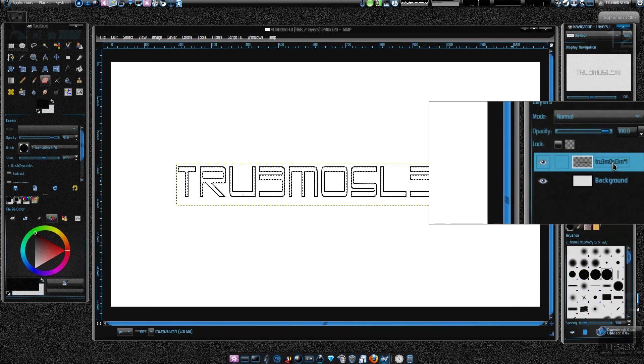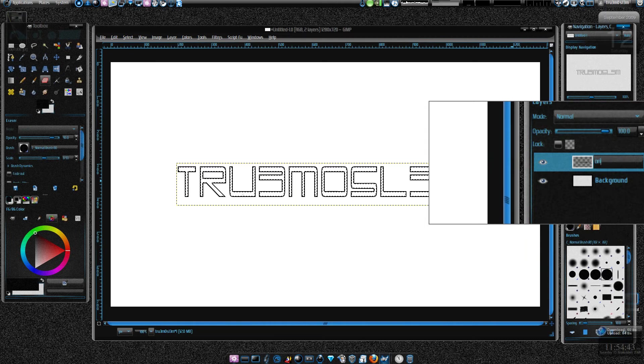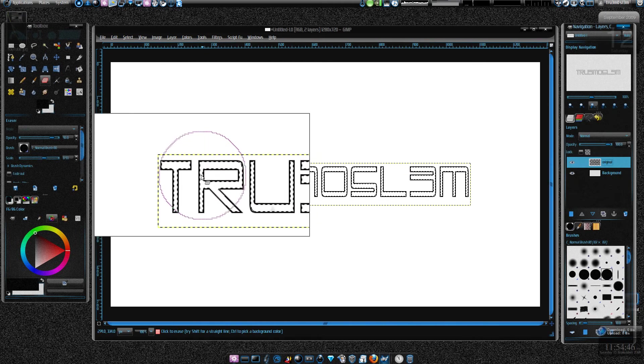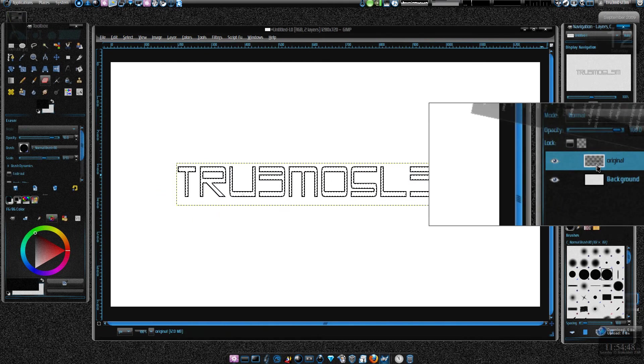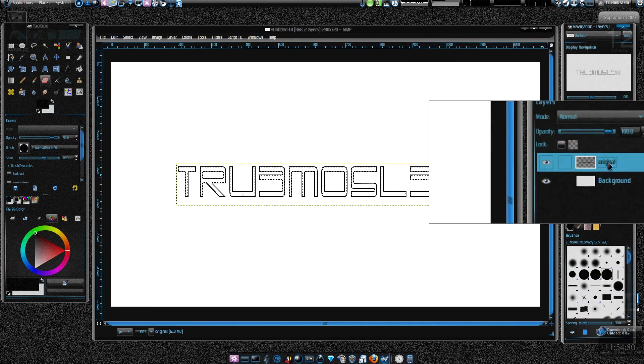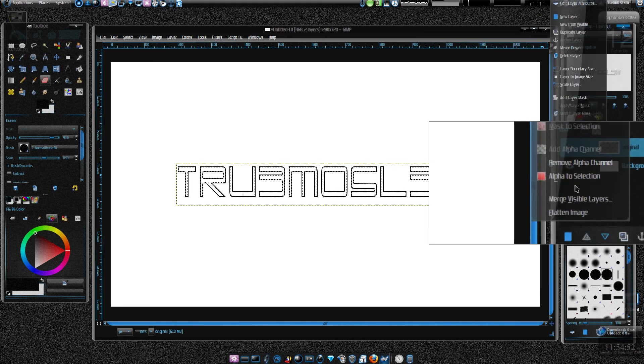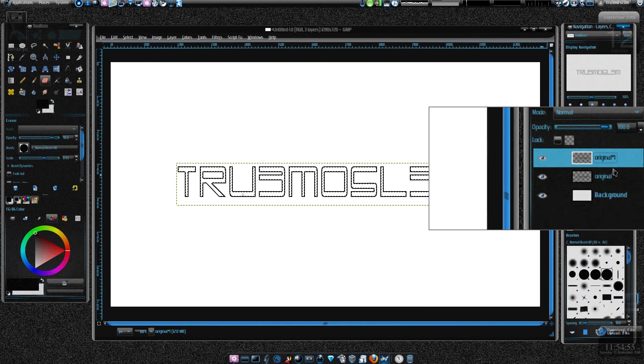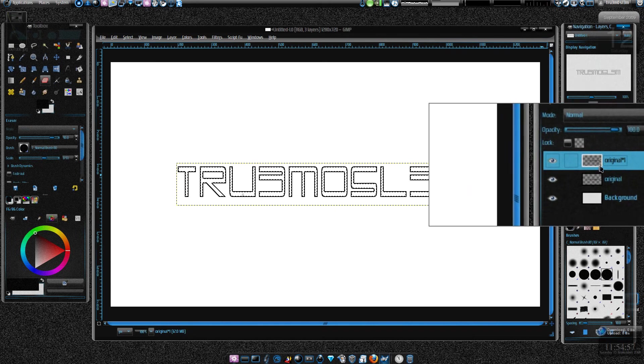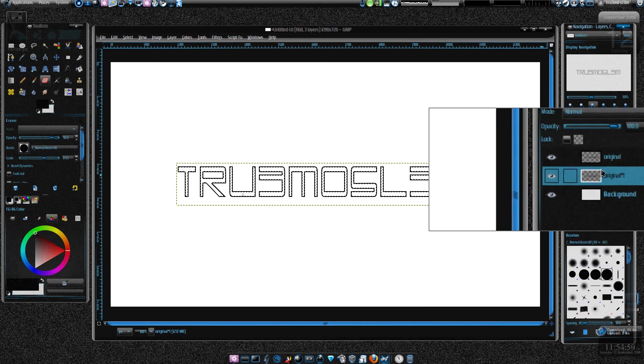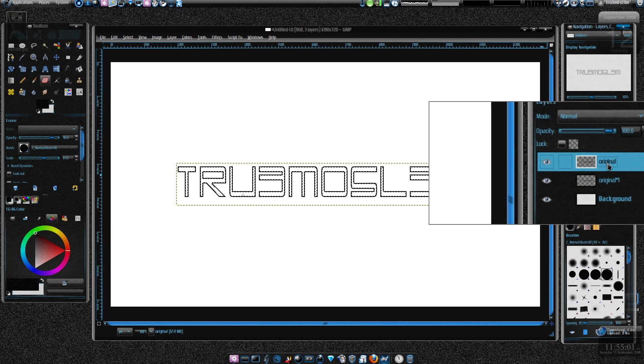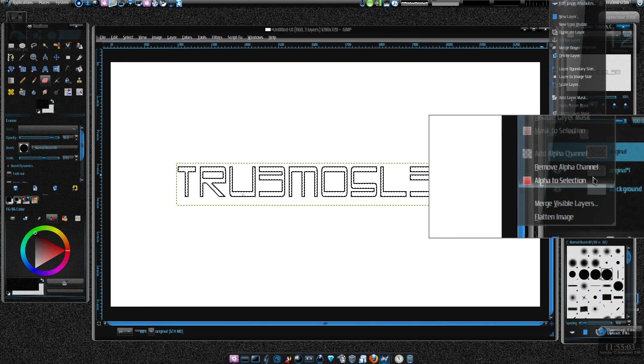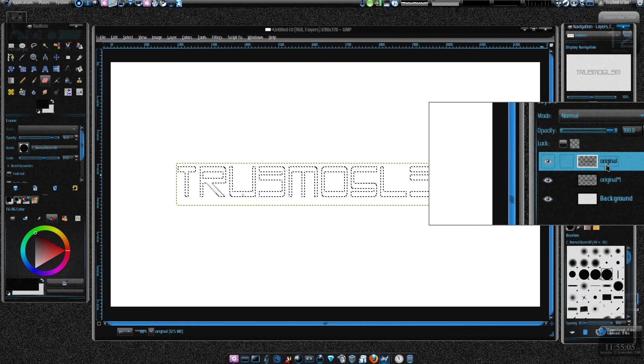We've got this. Now what I'm gonna do is just duplicate this layer again. Duplicate this layer again, I'll keep it below the first layer, original layer. Let's do alpha to selection for the original layer.